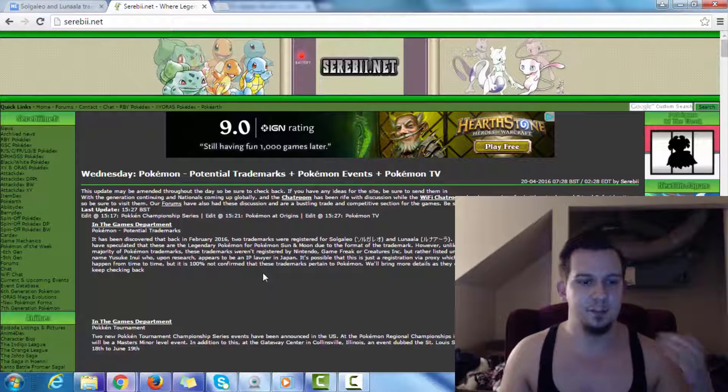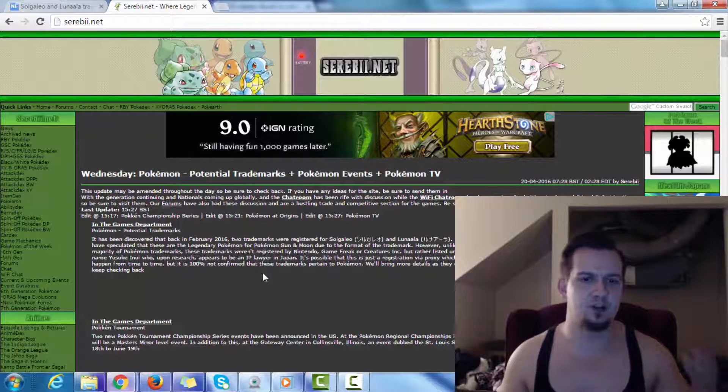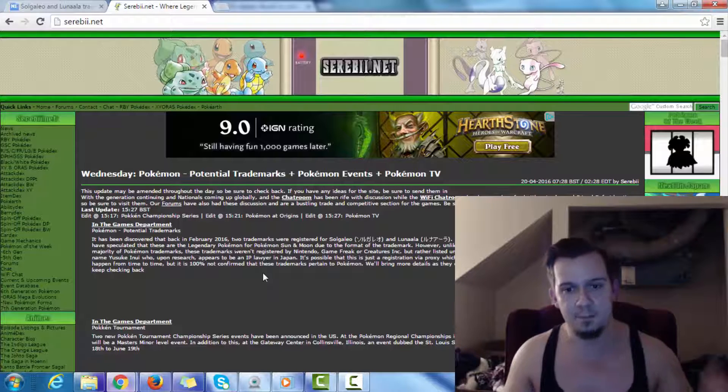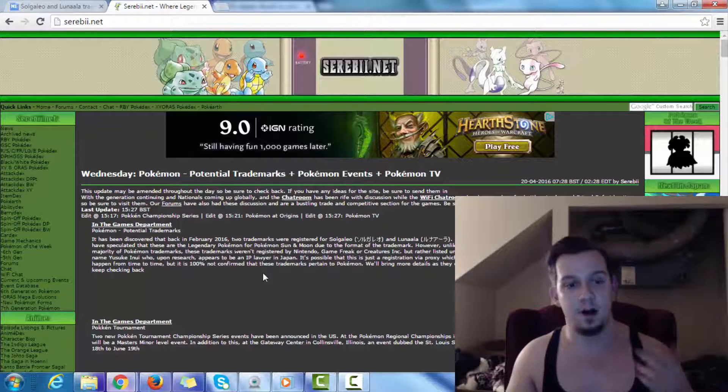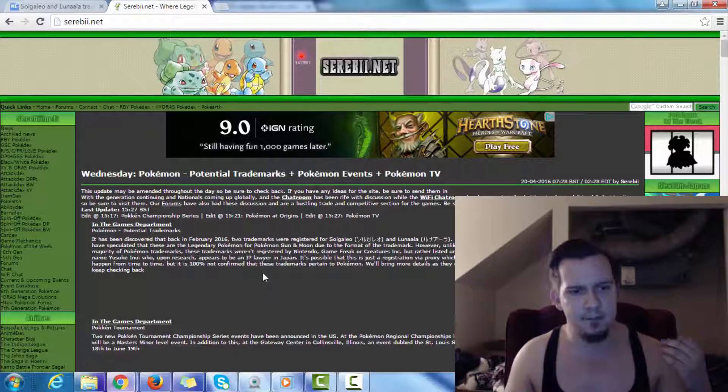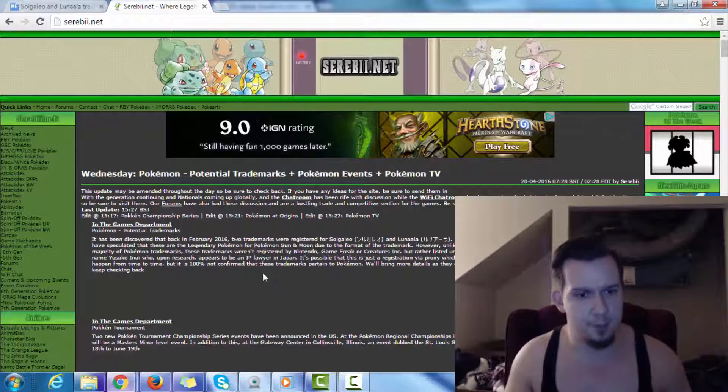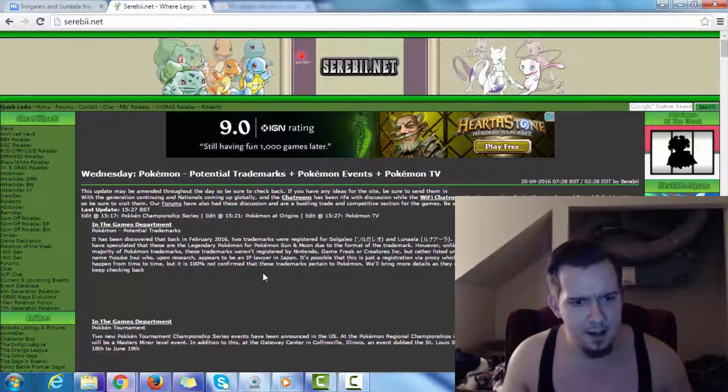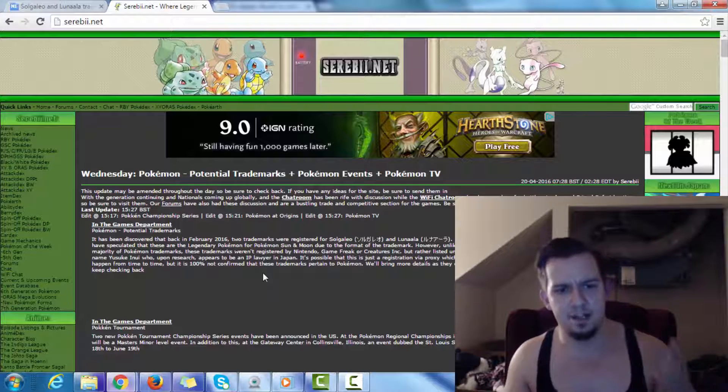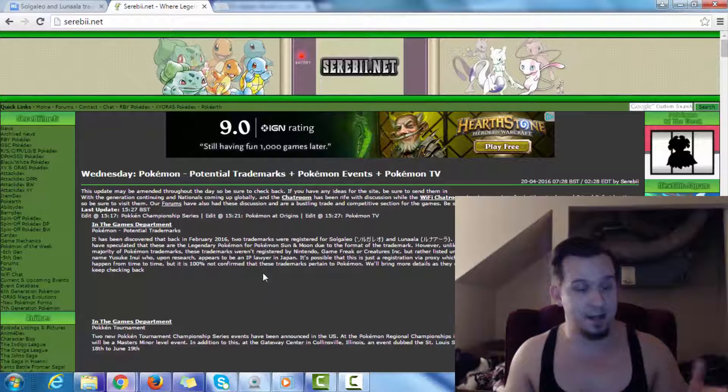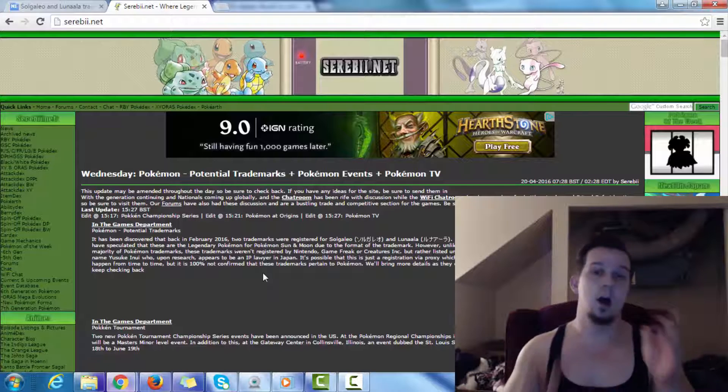So, I'm thinking that these right here look pretty solid right now. But then, I did a little bit more research. I wanted to go on to Serebii, which is where I'm at right now. I want to do a little more research here. And what I read right here was really, really interesting. So check this out.